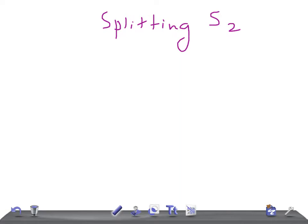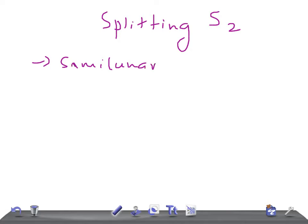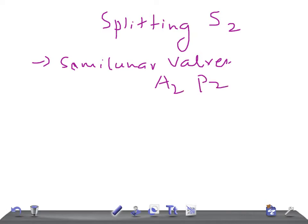The second heart sound is produced by the sudden and simultaneous closure of semi-lunar valves, which are the aortic valve (A2) and pulmonary valve (P2). Normally, physiologically, A2 precedes P2, especially during inspiration when the split of S2 can be heard.